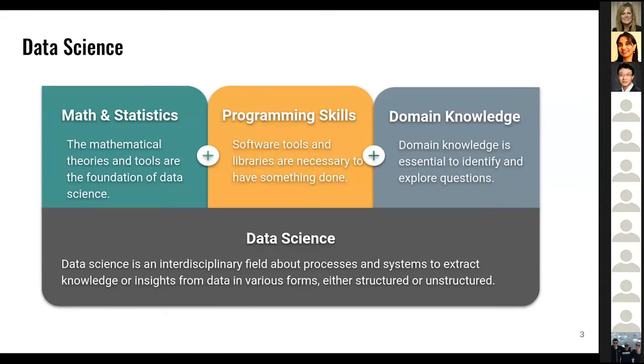Our curriculum design and course design are based on these three components, and I'll talk about that in a bit more detail.